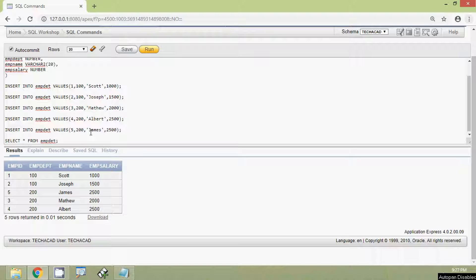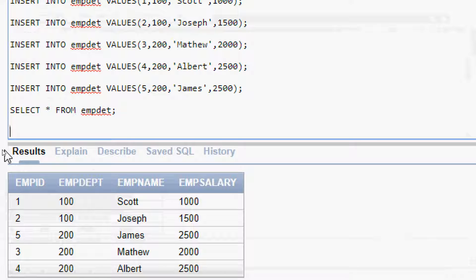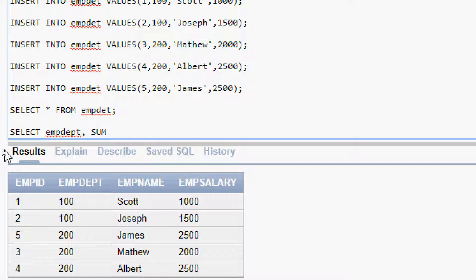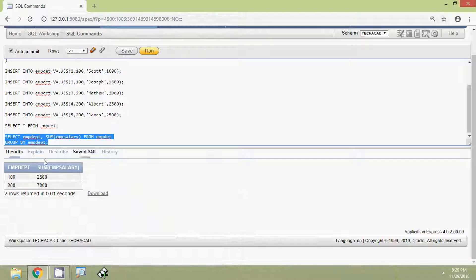Now we are going to group this table using the column EMP_DEPT. We are going to find the sum of EMP_SALARY for departments 100 and 200. The query is: SELECT EMP_DEPT, SUM(EMP_SALARY) FROM EMPDET GROUP BY EMP_DEPT. We will run this query and see the result.